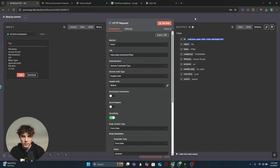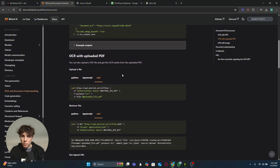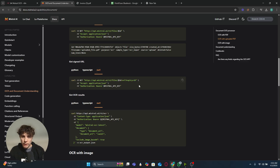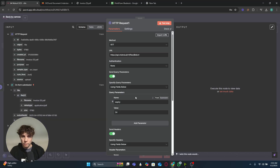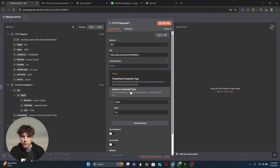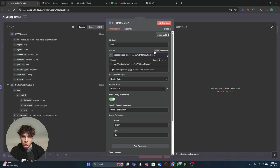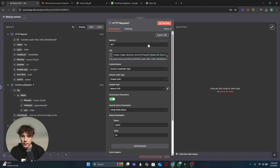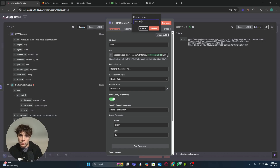For the second HTTP request to get the signed URL, go back to the Mistral docs and find 'Get signed URL,' make sure it's on curl, copy it, and import it into a new HTTP node. Turn off the headers since we have authentication saved — set generic credential type, Header Auth, and select the saved Mistral credential. Then find the file ID in the URL path, switch it to an expression, remove the static ID, and drag in the ID from the previous node. Test the step — we now have the URL returned.